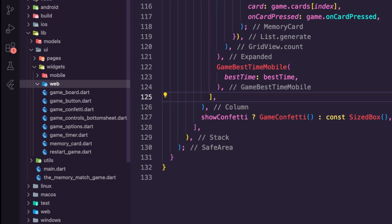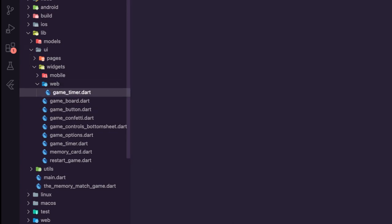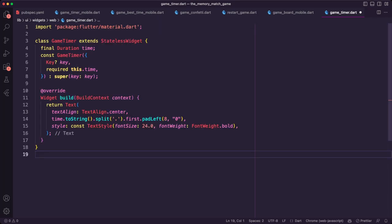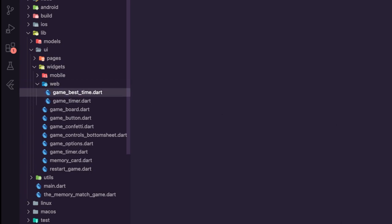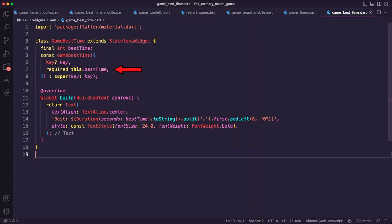I created the file game_timer.dart inside the web folder. GameTimer is a stateless widget used to display the elapsed time during gameplay, using a text widget in a centered format with a font size of 24. I then created the dart file game_best_time inside the web folder — it is a stateless widget with a required parameter called best_time, which is an integer representing the best time achieved. It uses a text widget to display and format the best time by converting the integer into a Duration object.